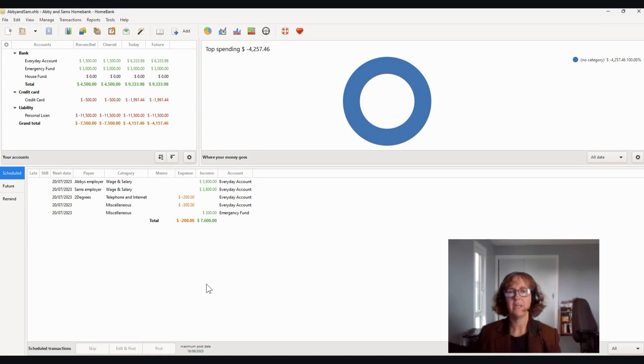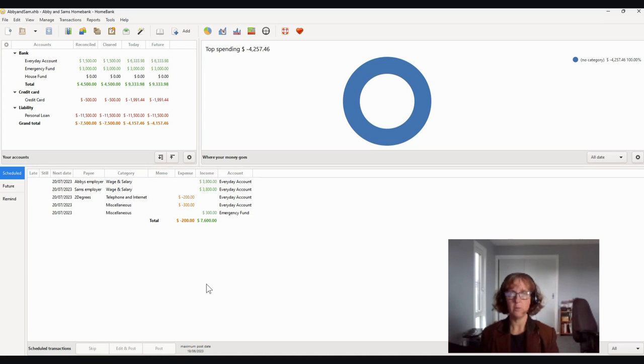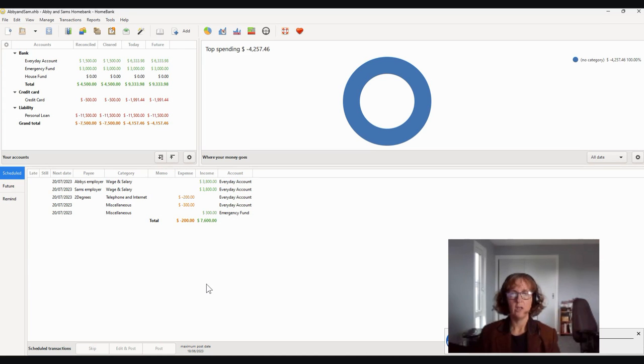Welcome back everybody. So we're now going to look at how to import your transactions in from the bank. So what we first of all need to do is an export out of our online banking.